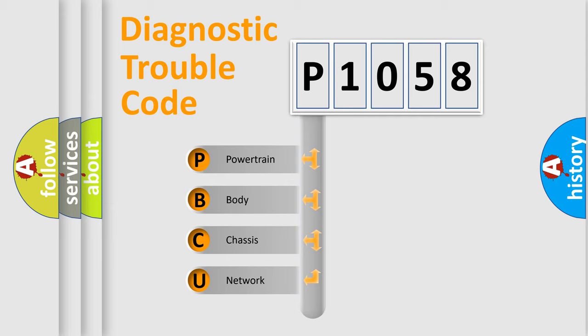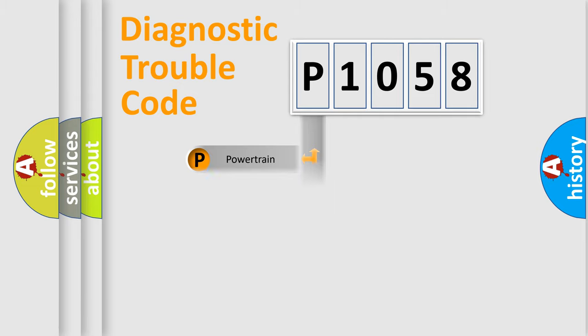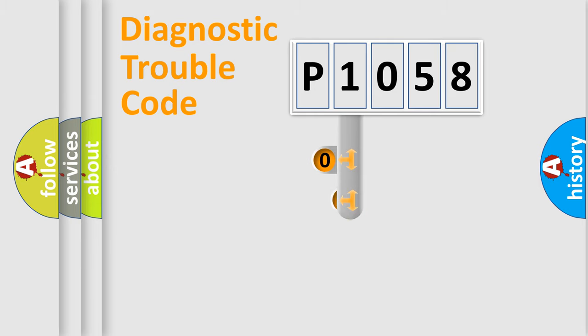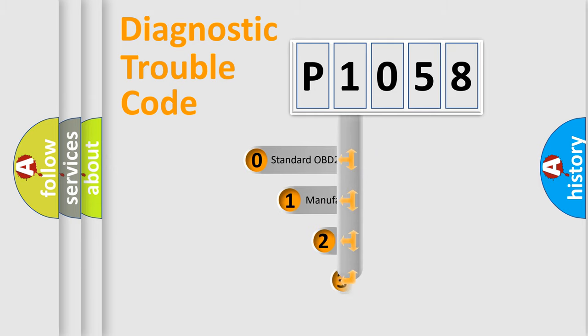We divide the electric system of automobile into the four basic units: Powertrain, Body, Chassis, and Network. This distribution is defined in the first character code.